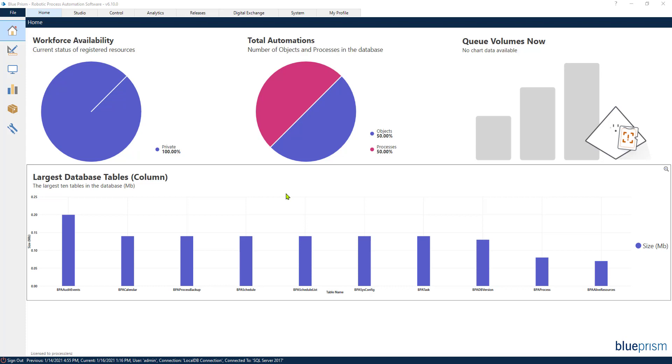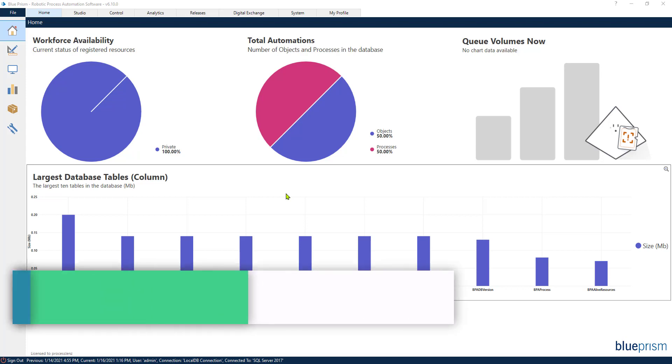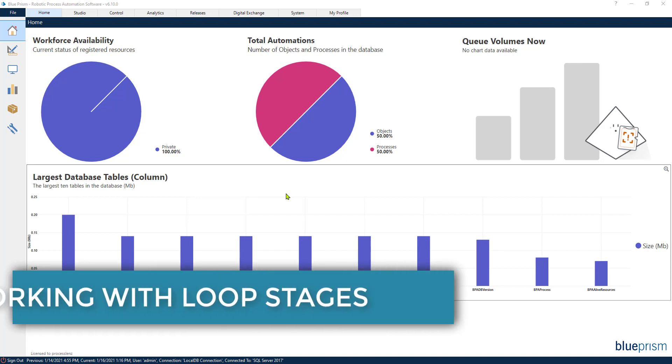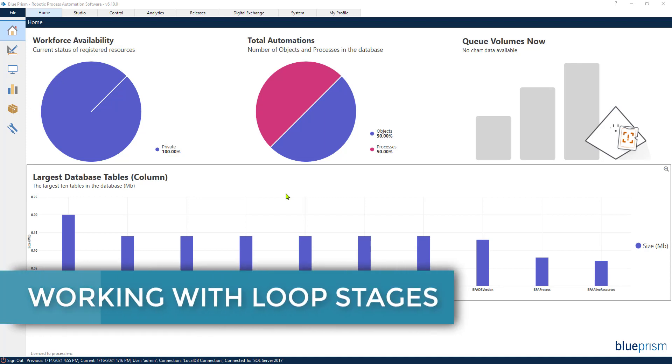Welcome back! This is the RPA Champion and in today's video you will be learning how to create a loop in Blue Prism. Let's get right into it.